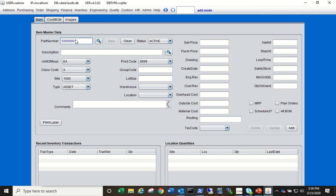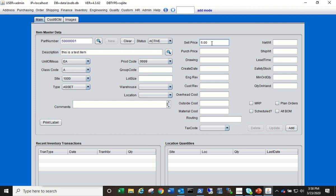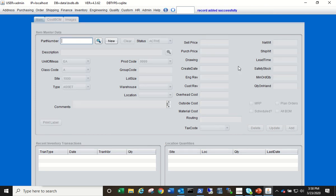The next sequential number will be generated for your item number. The description here will be 'this is a test item.' Everything else can remain as the default values. For selling price we're going to make it five dollars and then just click Add. That'll commit your record to the item master.